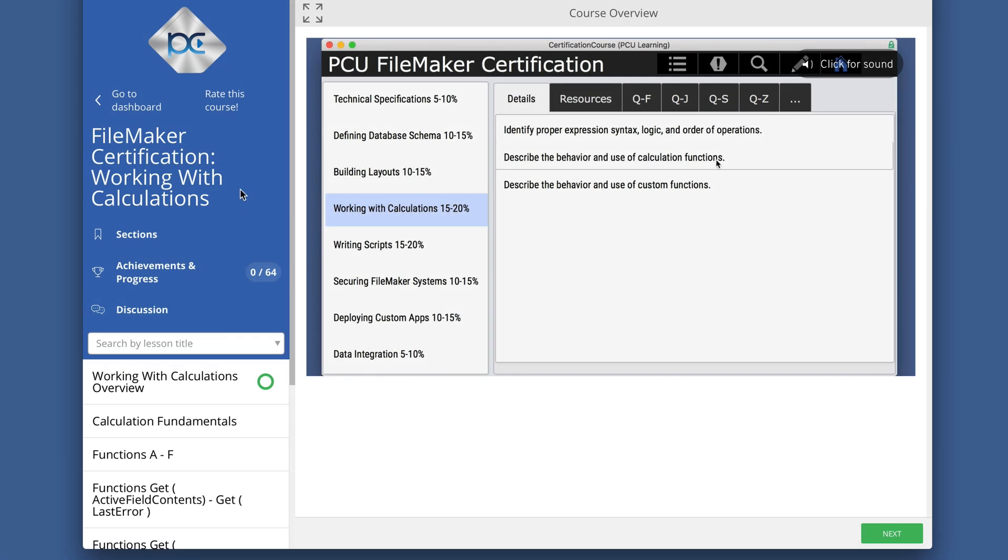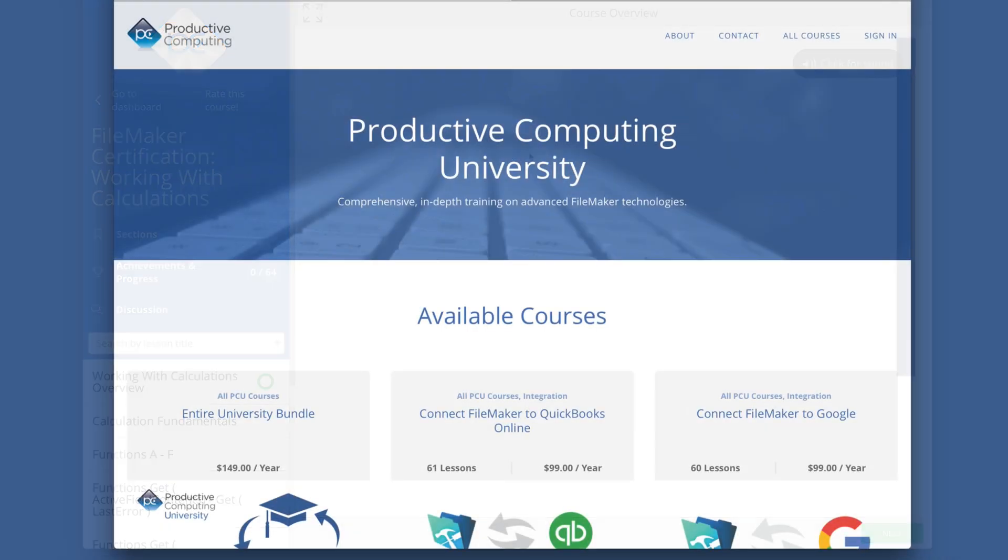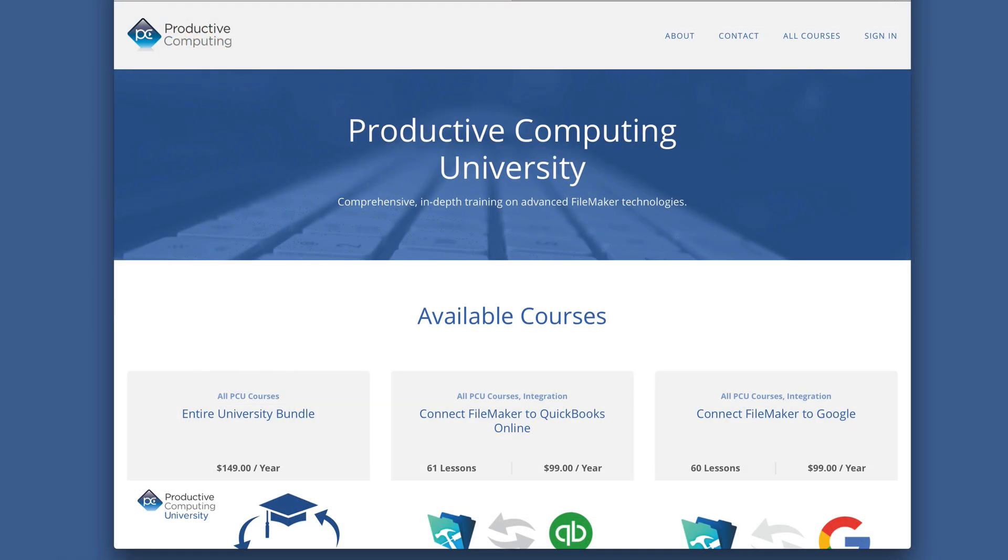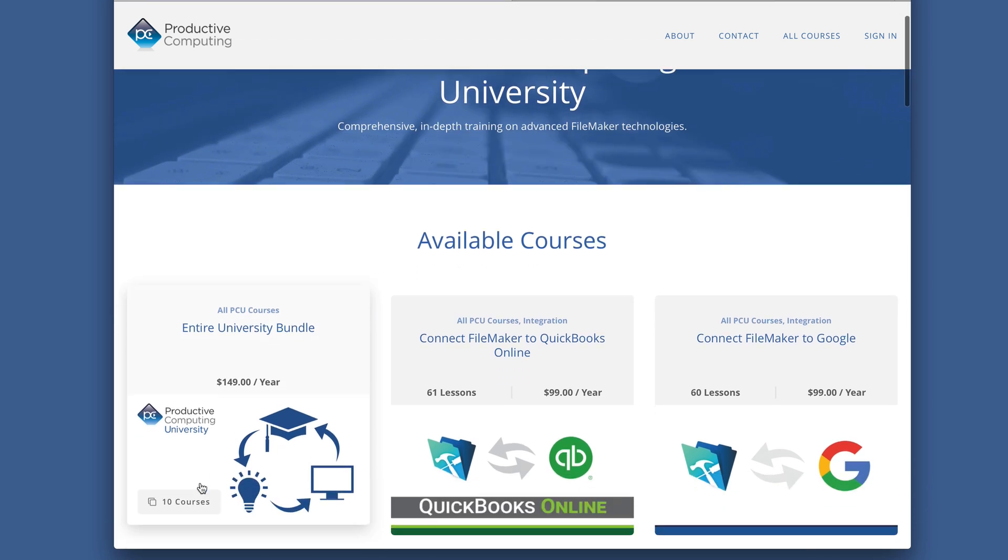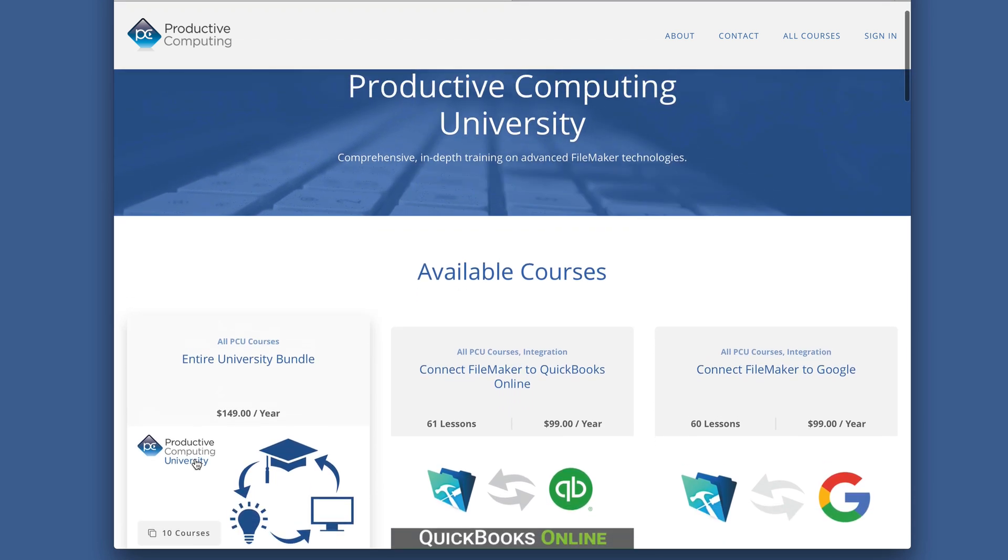I hope you enjoyed this sample from our FileMaker certification preparation course. Visit ProductiveComputingUniversity.com for more information about the certification preparation course and other training to help you save time as a FileMaker developer.